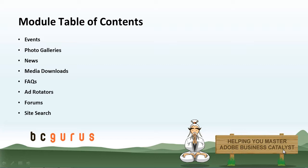For each of these videos, I will walk you through the backend of BC to go through basic module setup for each, and also review how to customize the appearance for each module.